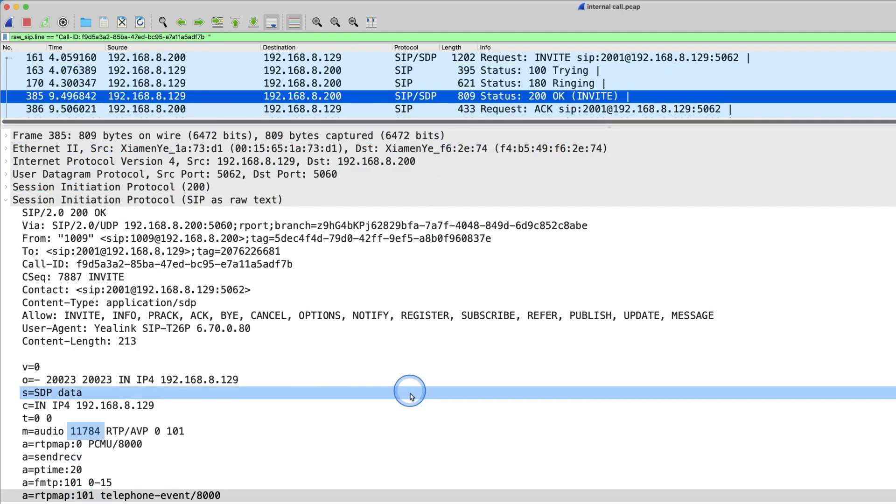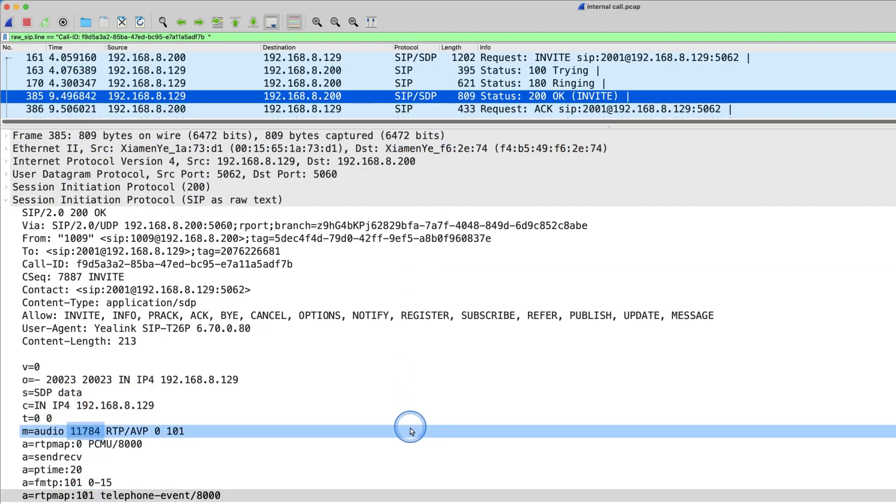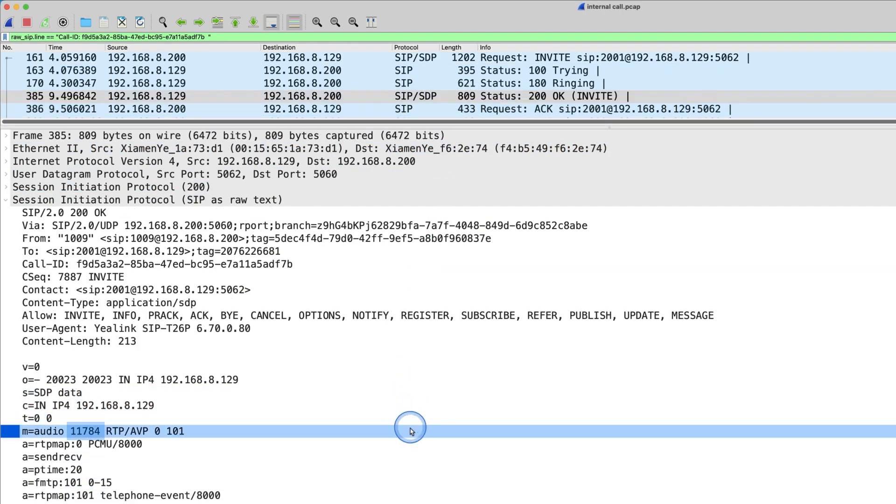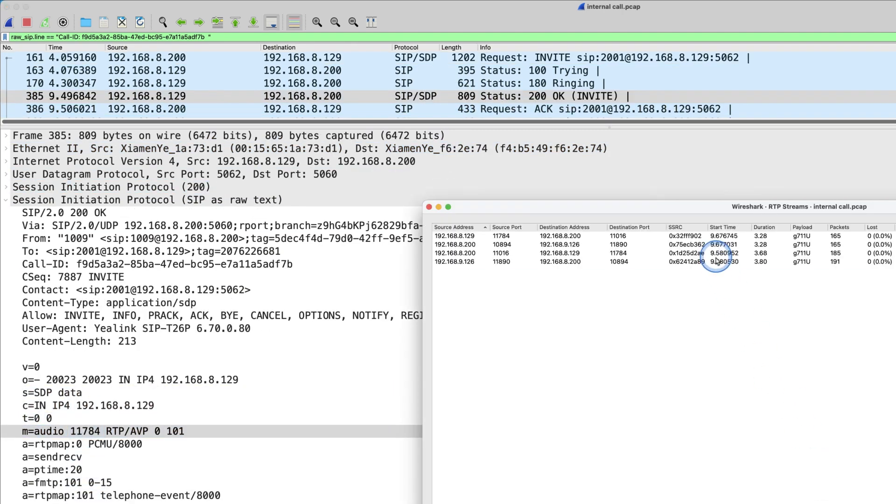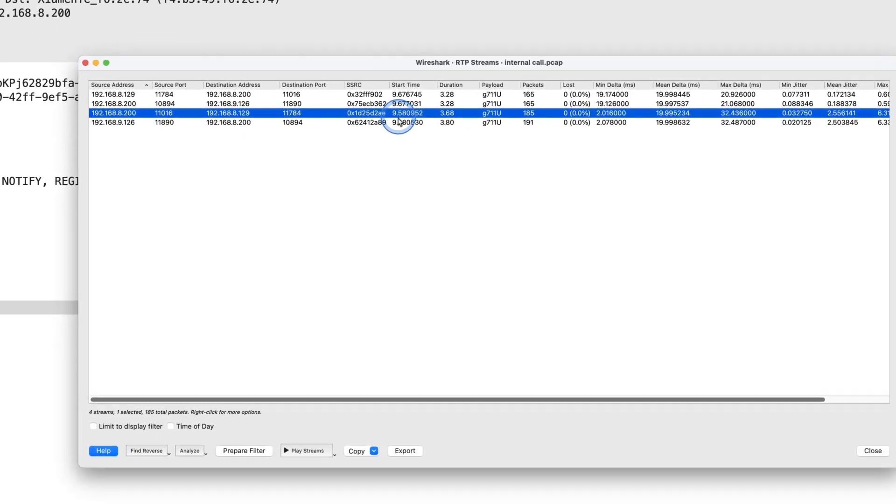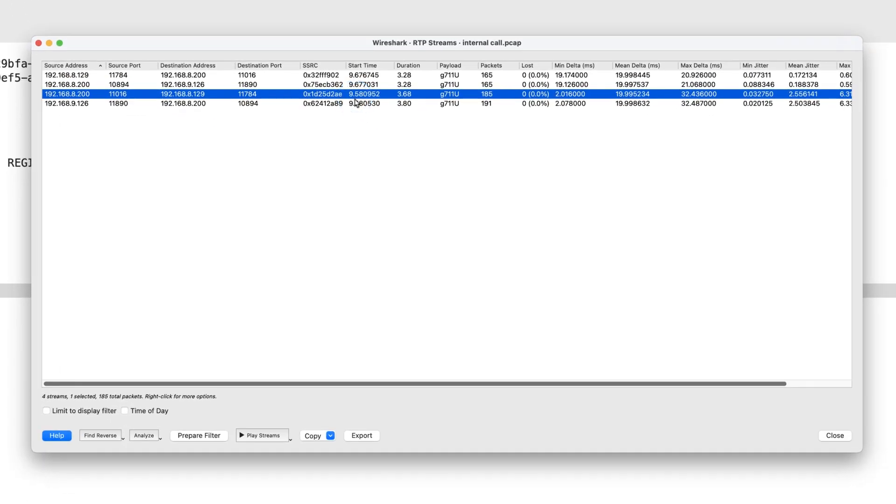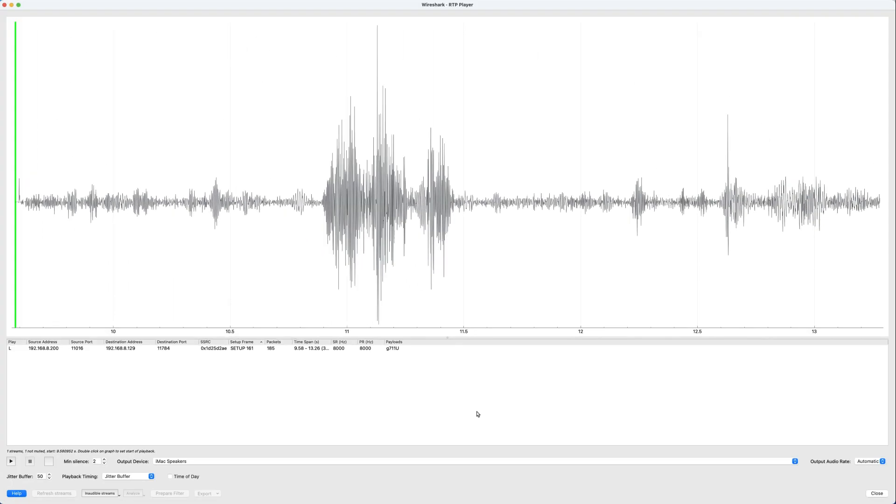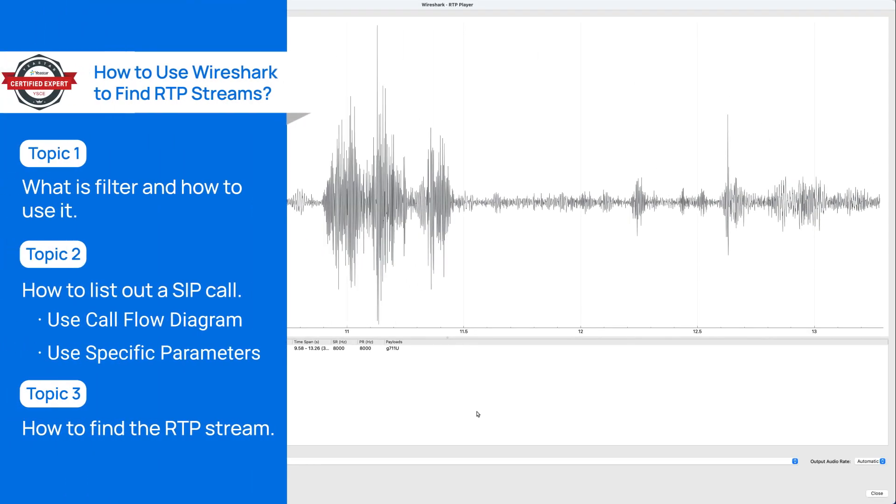After collecting the ports, now we can find one single RTP stream in the RTP streams list and play it. Then click the Play Stream button, and we can see the RTP player. OK, this is how we find RTP stream.